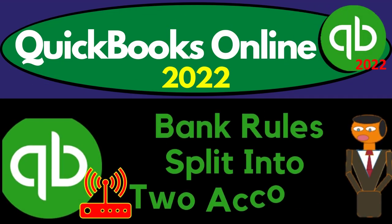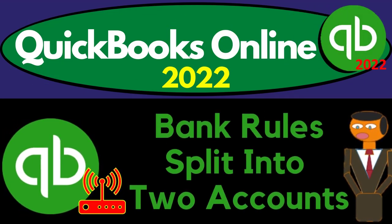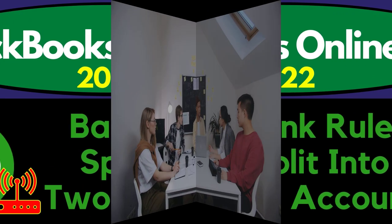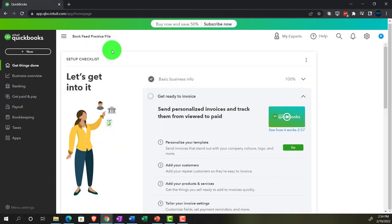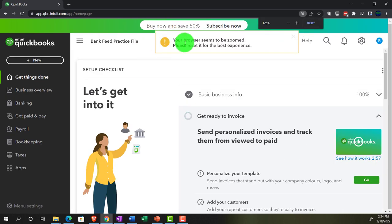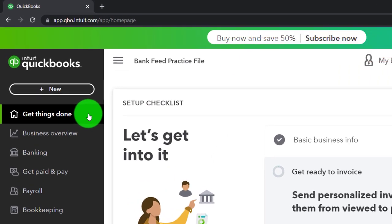QuickBooks Online 2022 — bank rules split into two accounts. Get ready, it's go time with QuickBooks Online 2022. Here we are in our bank feed practice file, set up with a 30-day free trial. Holding down control and scrolling up to 125%, we're currently on the homepage, otherwise known as the Get Things Done page — the business view as compared to the accountant view.